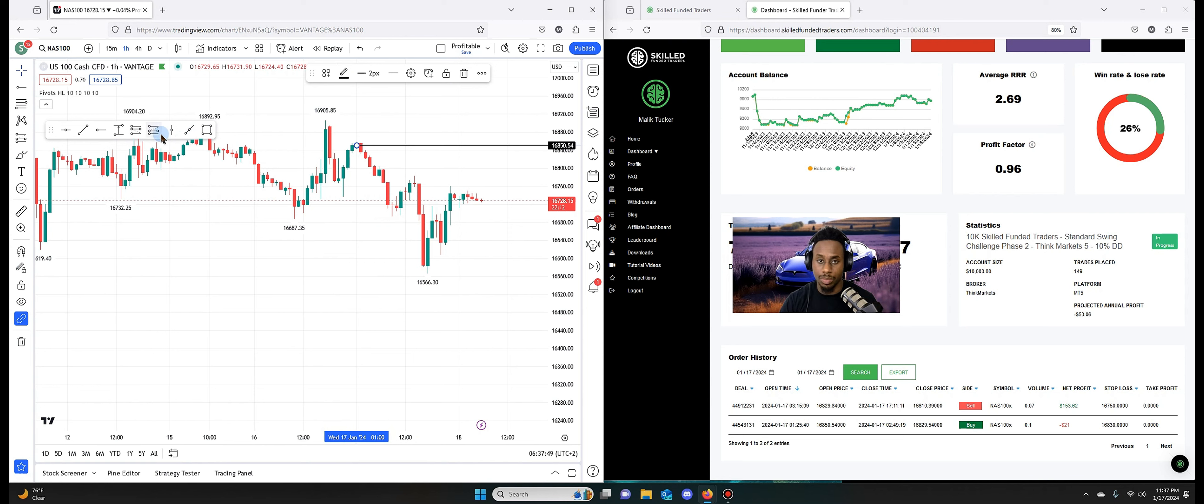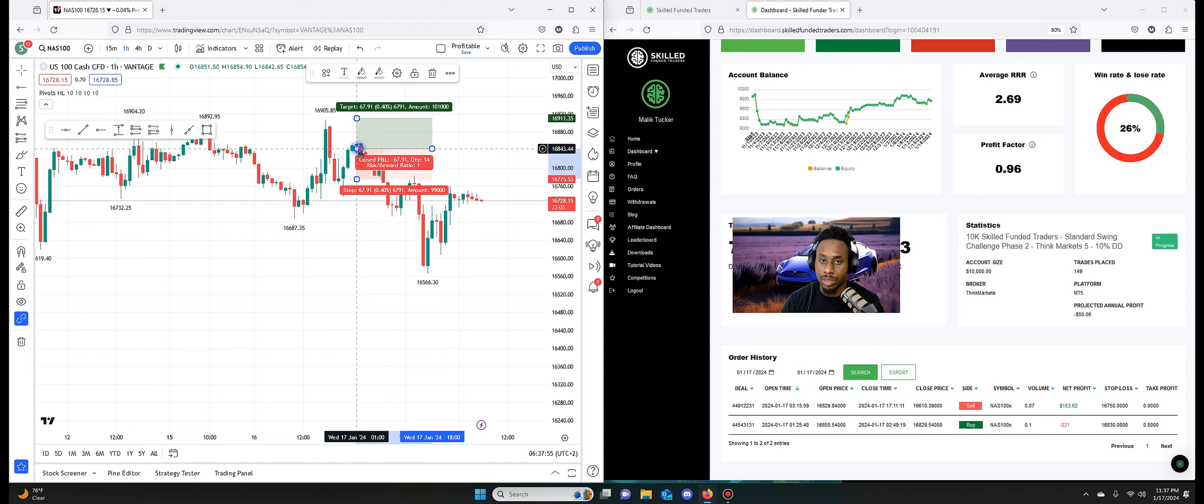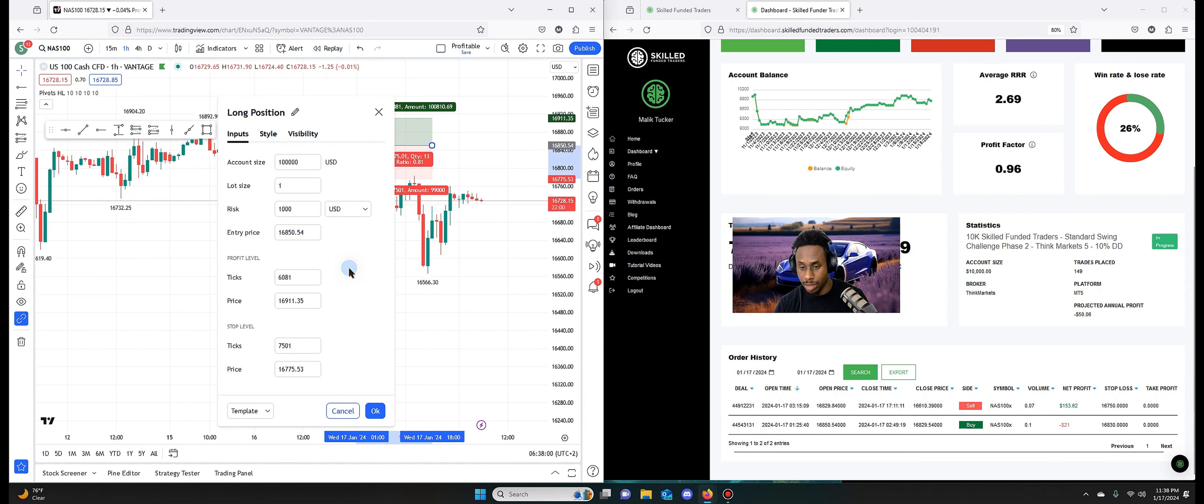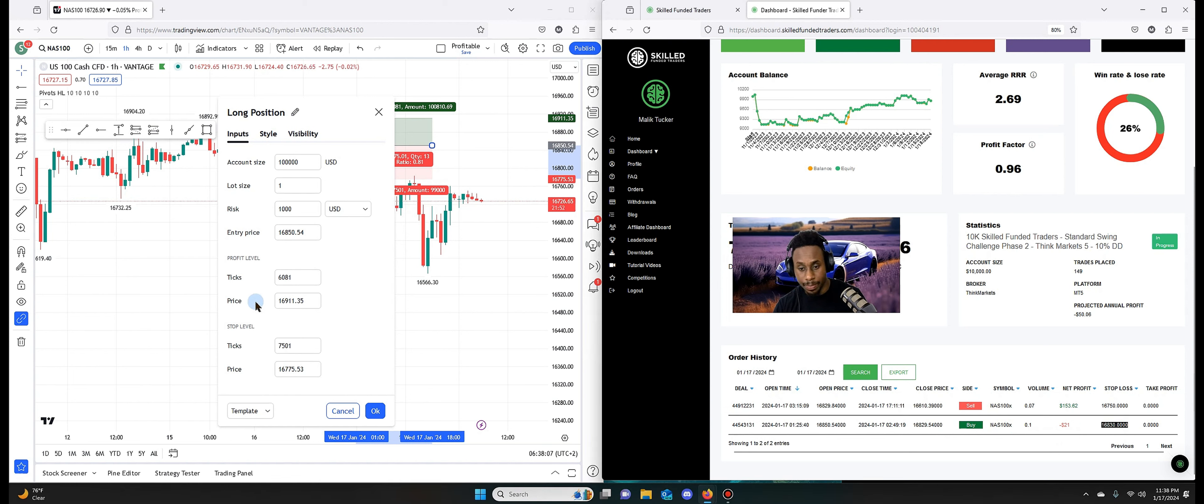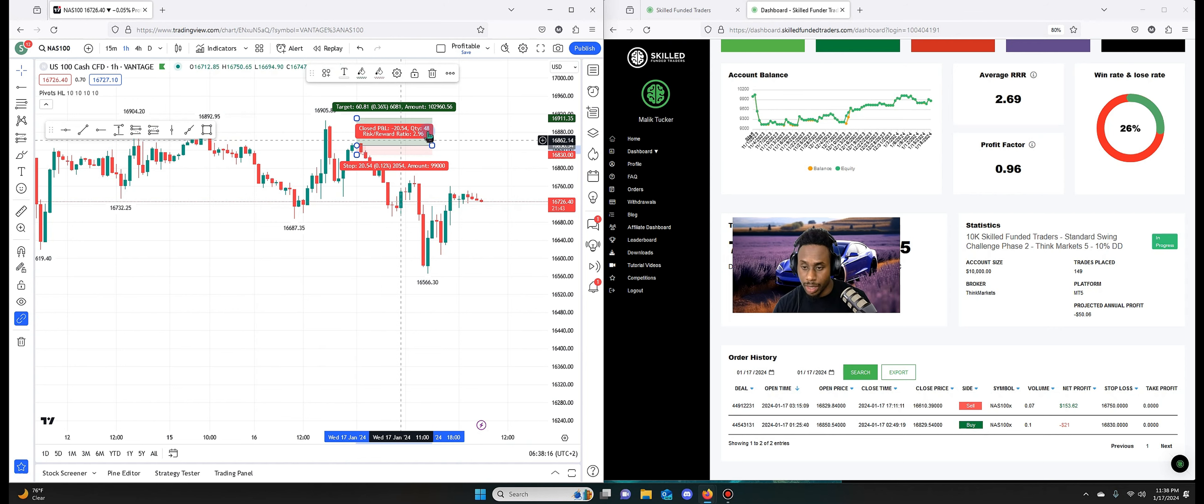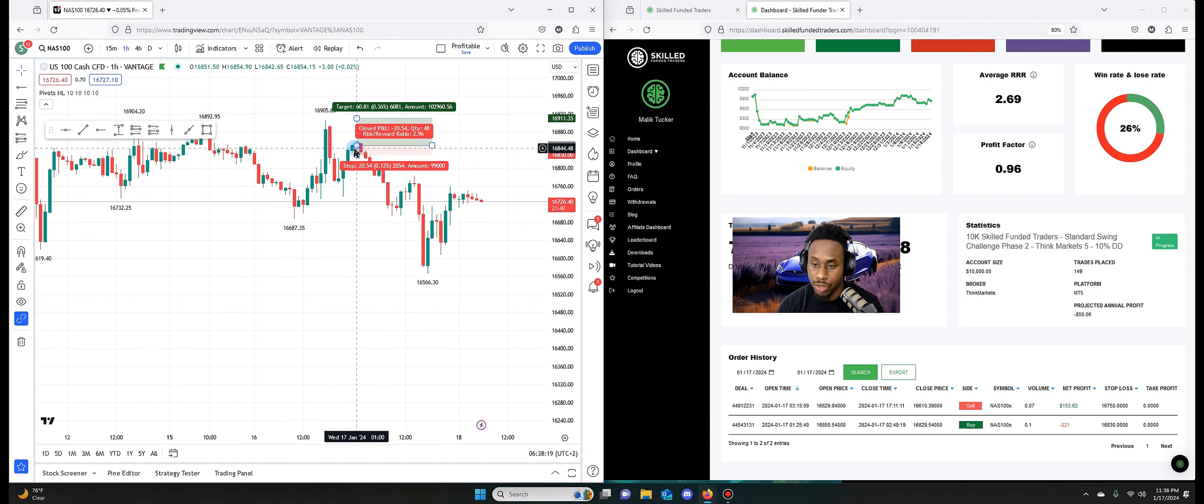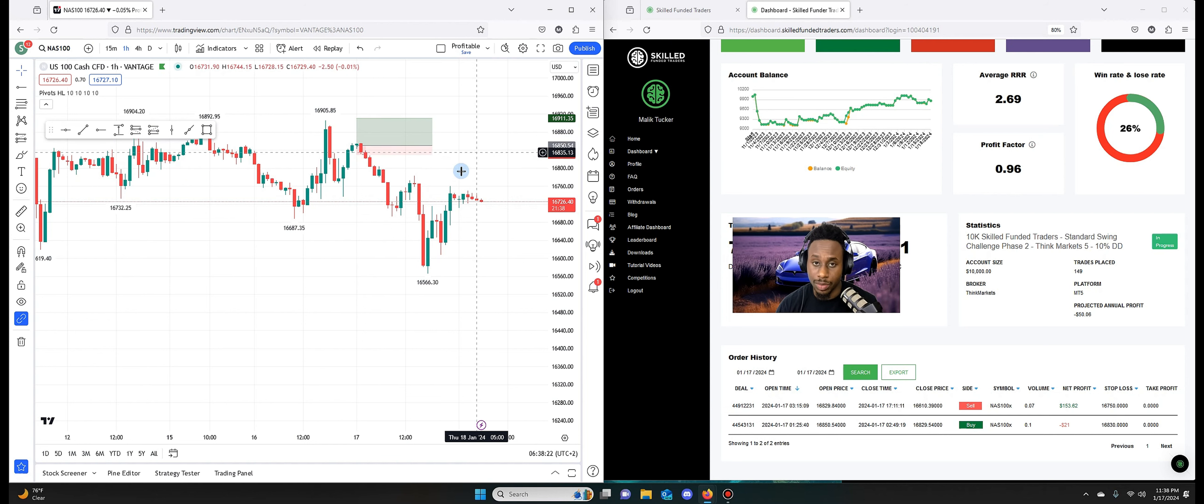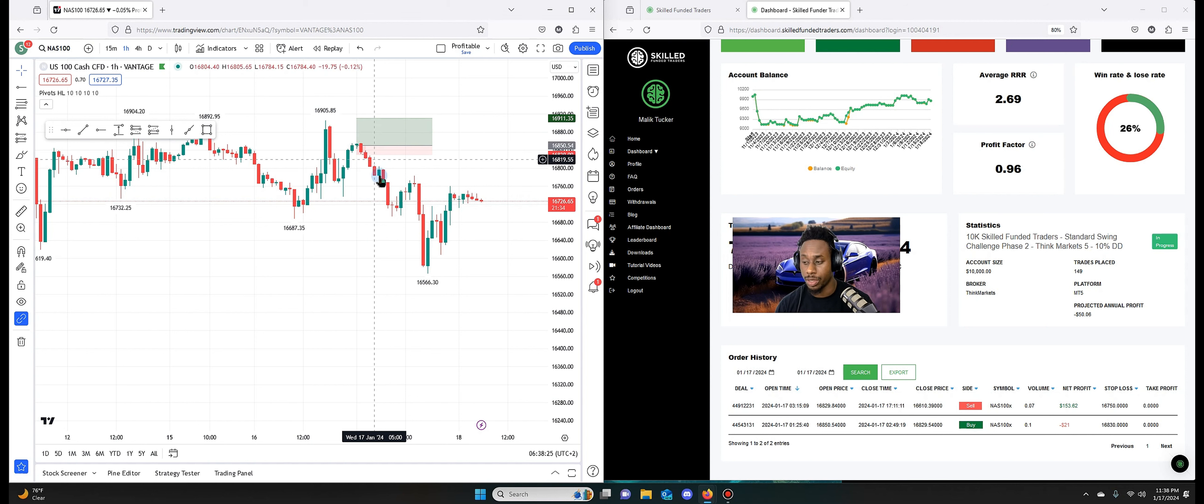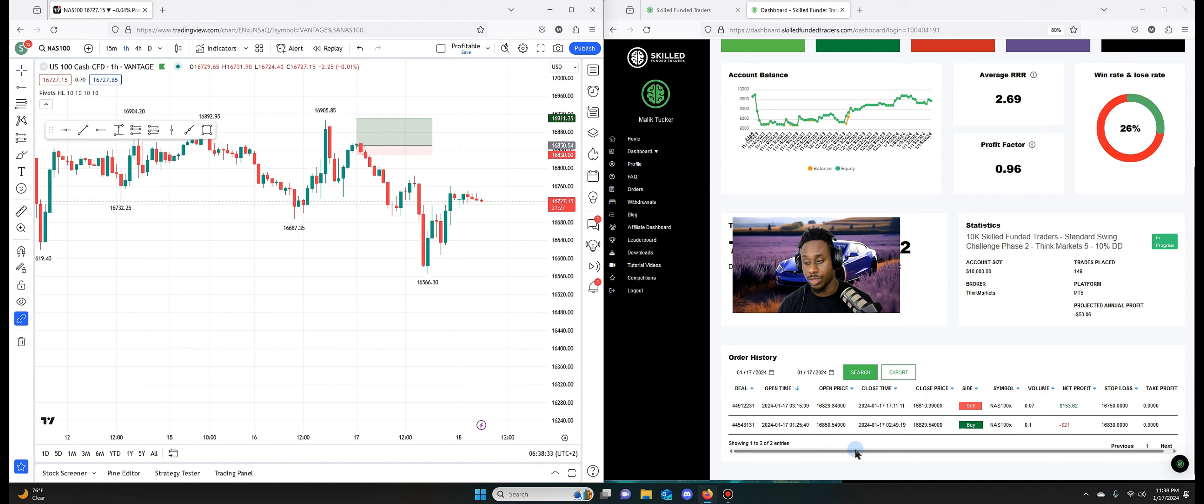So today was a Wednesday. So here, this is where I entered, 850.54. Let me actually move this to a long position. So I entered a long position here. I had my entry right about there. Okay, that was my entry. Then my stop loss, let me show you where my stop loss was. And you can see this was my entry. And then the next candle over is what hit my stop loss.